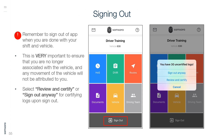Signing Out: Remember to sign out of the app when you are done with your shift and vehicle. This is very important to ensure you are no longer associated with the vehicle and any movement will not be attributed to you. Select Review and Certify or Sign Out Anyway for certifying logs upon sign out.